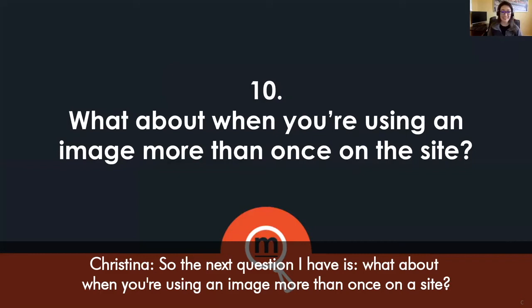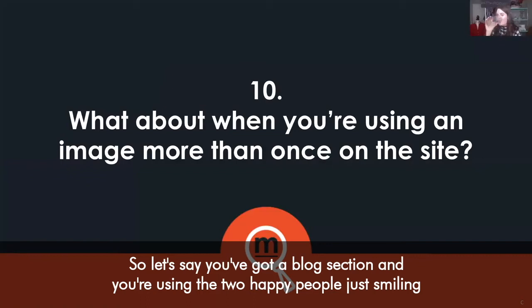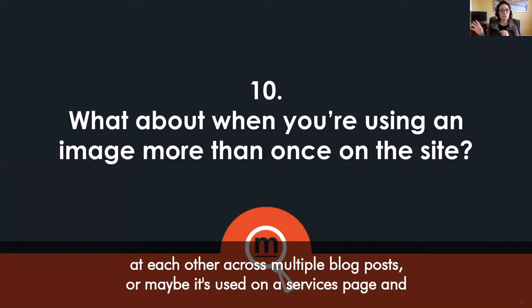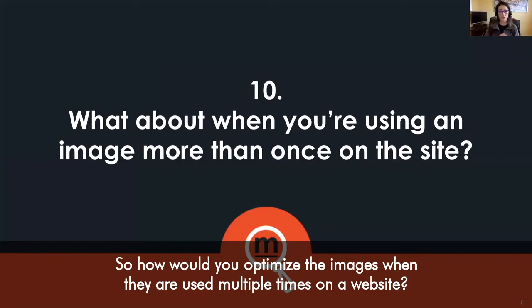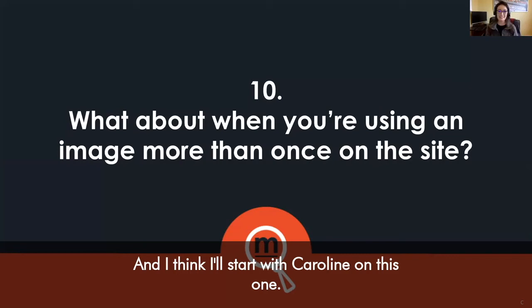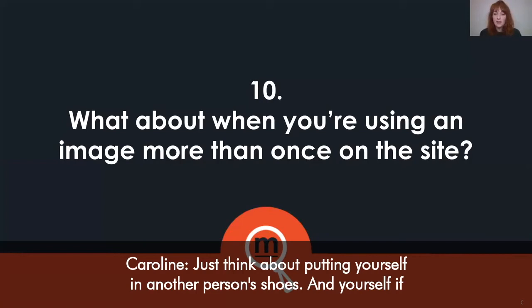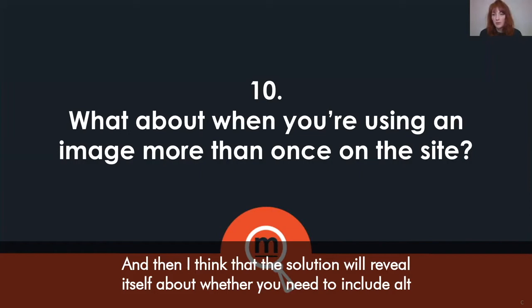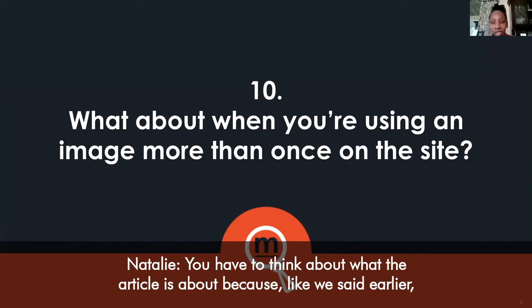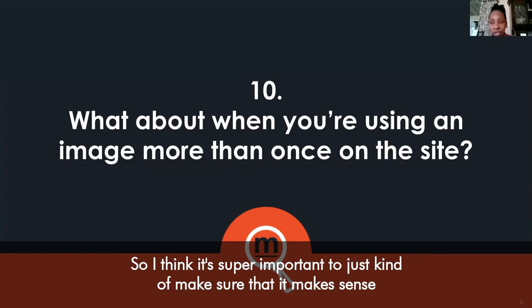The next question is: what about when you're using an image more than once on a site? Let's say you've got a blog section using the same two-happy-people image across multiple blog posts, or it's used on a services page and then a blog post. Put yourself in another person's shoes and ask whether that image should be described and if it's part of the experience. Think about what the article is about, because you're going to focus on different details depending on context. The bottom line: does my alt text make sense for what I'm trying to say?